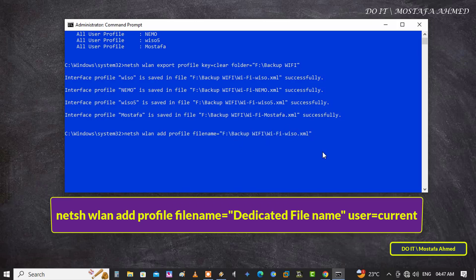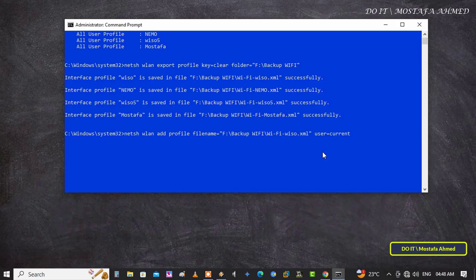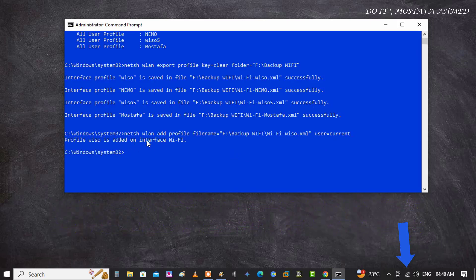Immediately after executing the command, the network that we forgot will be connected. After executing the command, the network will be connected directly without entering the network security key. I will leave you the command in the video description.